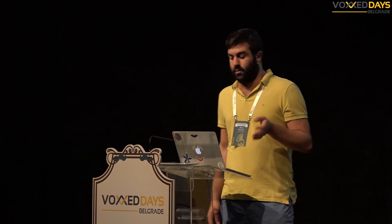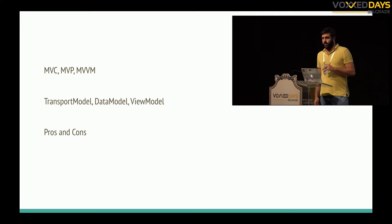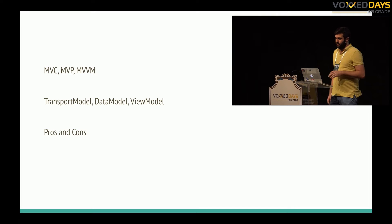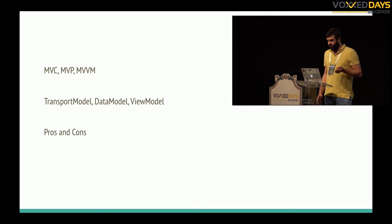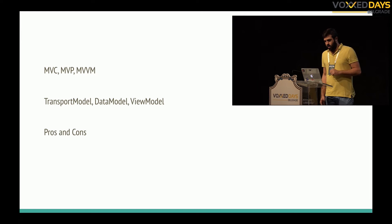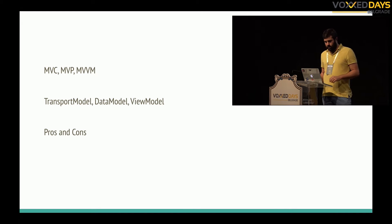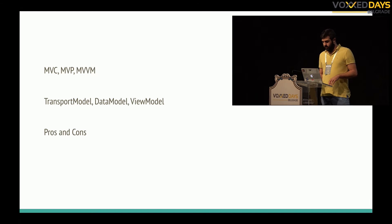I will explain a bit about that pattern, model view view model, that solves a bit of that hassle. We can separate it to different models like transport, data model and view model where data binding framework is helping us to complete this solution.